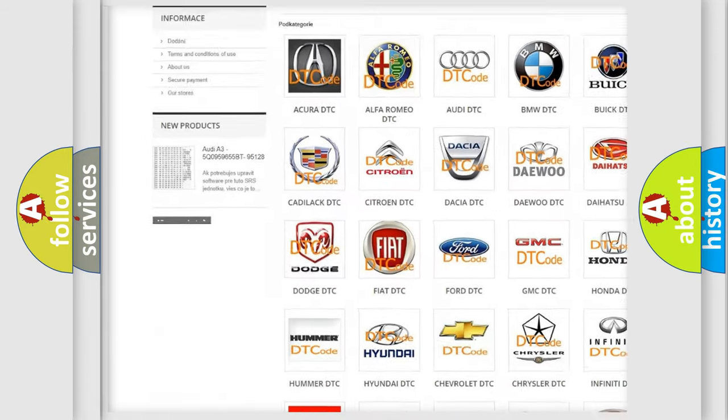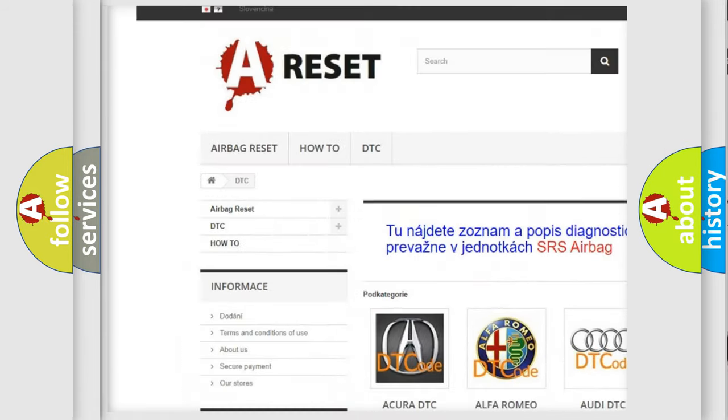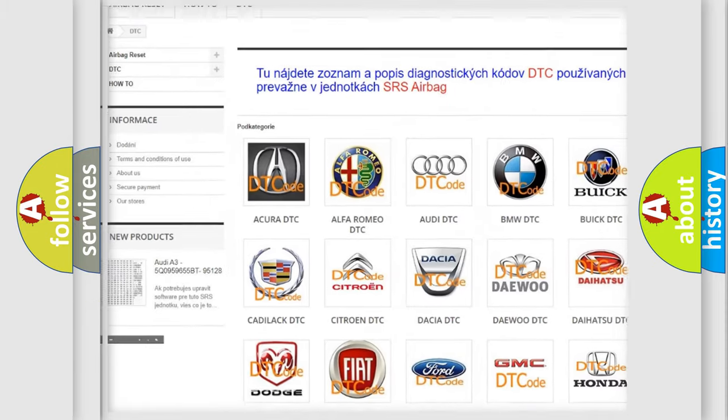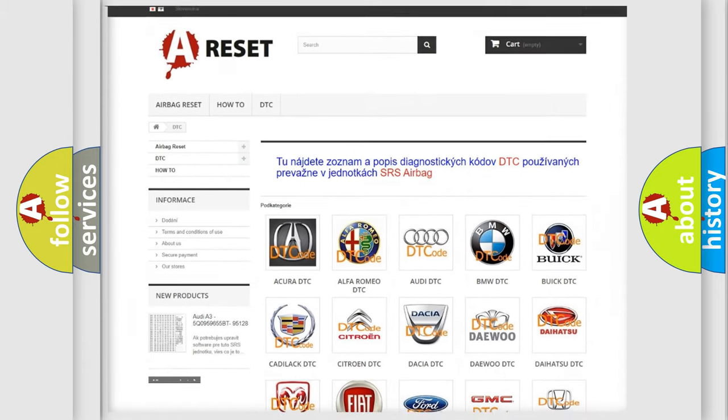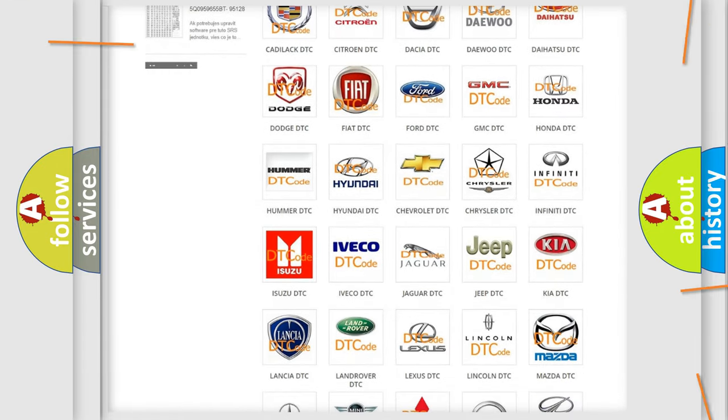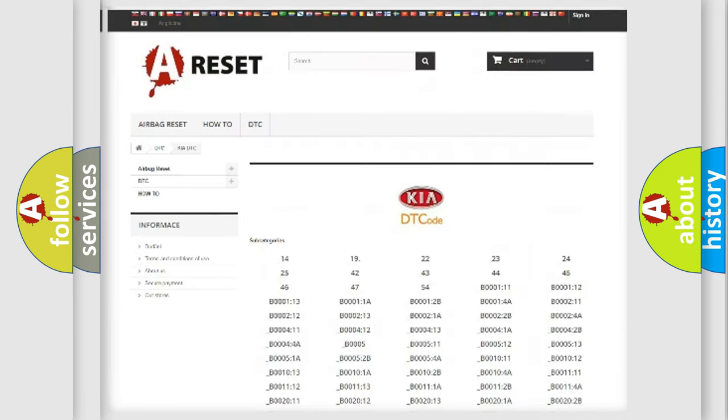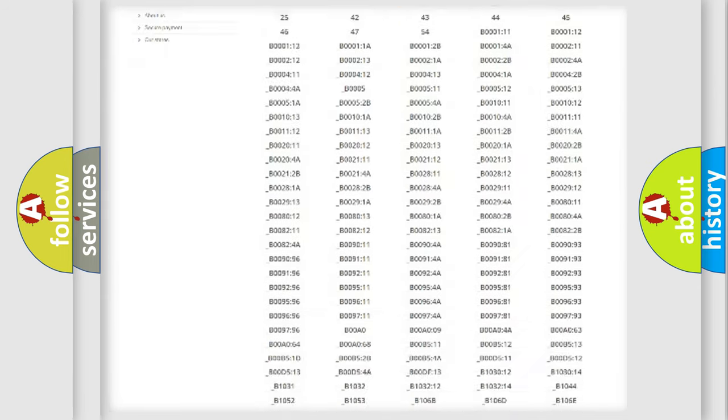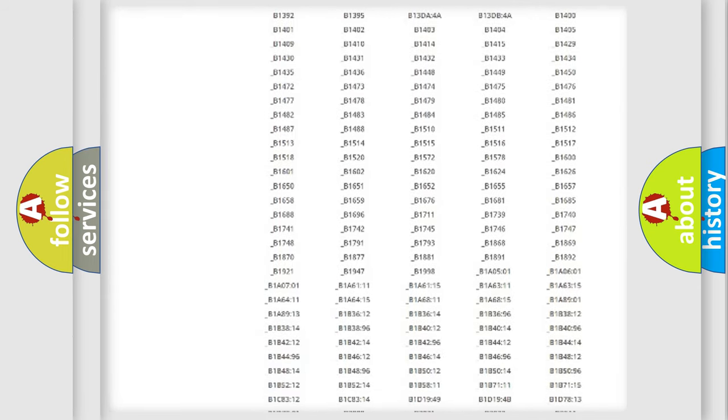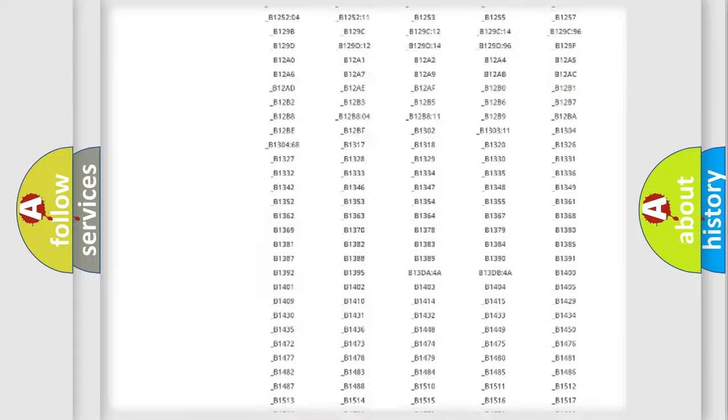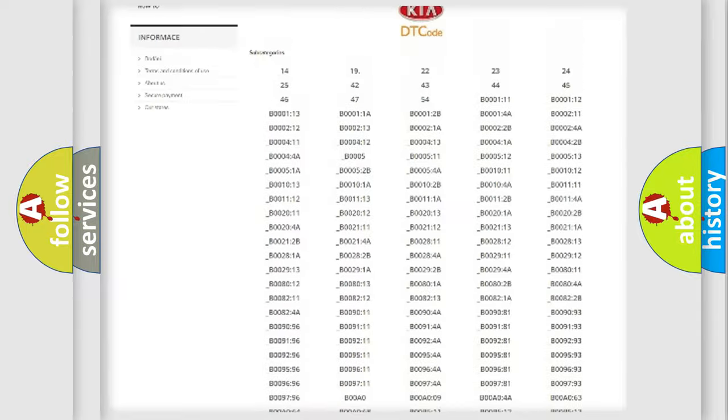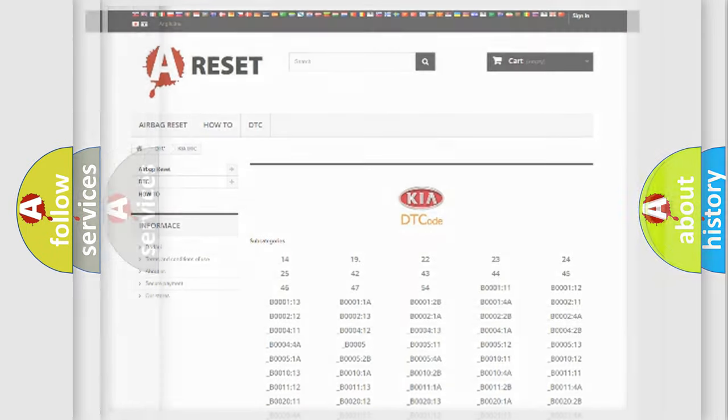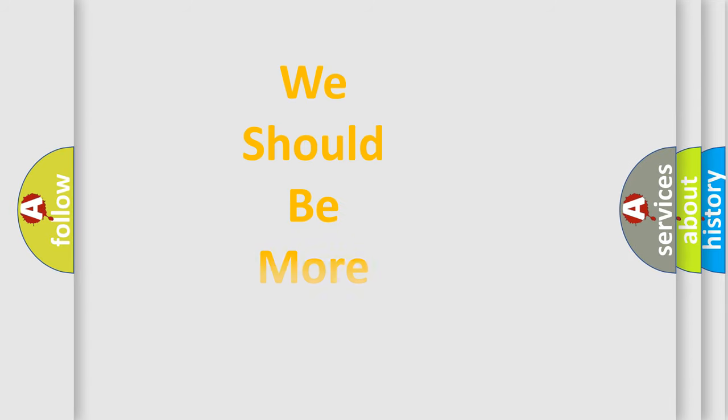Our website airbagreset.sk produces useful videos for you. You do not have to go through the OBD2 protocol anymore to know how to troubleshoot any car breakdown. You will find all the diagnostic codes that can be diagnosed in KIA vehicles, and many other useful things.